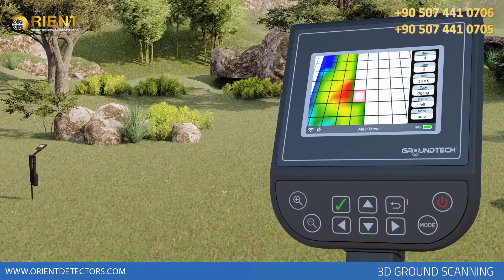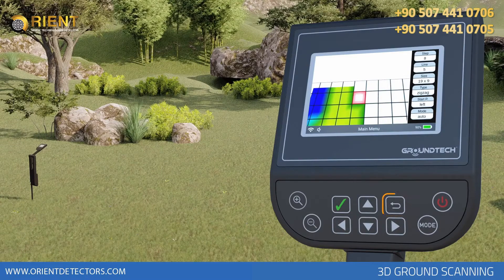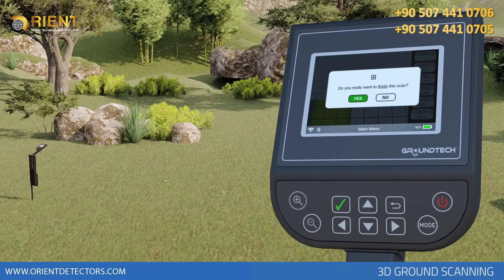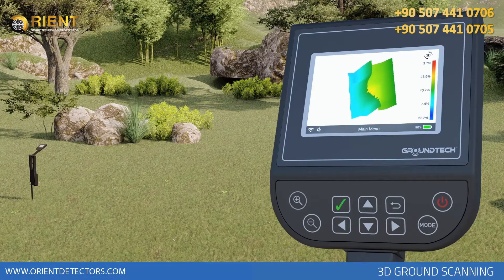If you want to end the search before the number of signal steps and line rows are completed, you must press the Back button on the device. The device will ask you if you want to end the search. If you select No, you can continue your search from where you left off. Select Yes and your search will end, and you will be directed to the 3D viewer screen. To obtain regular and accurate data, you must complete the number of signal steps and the number of lines entered.